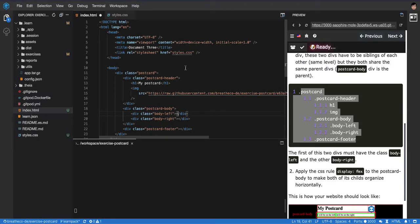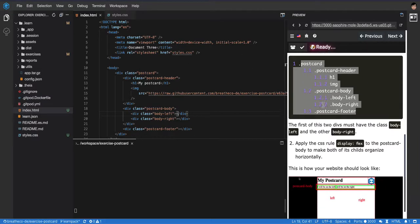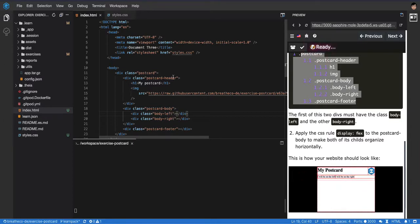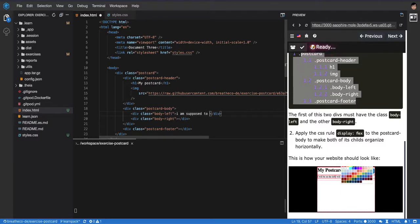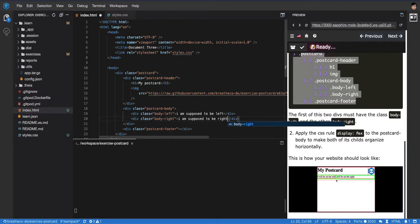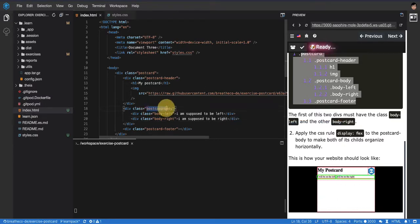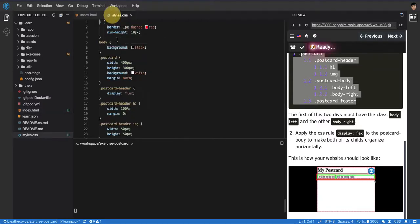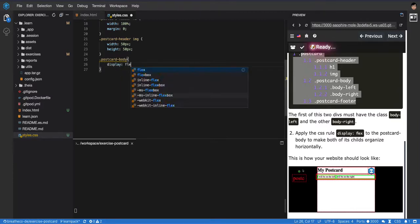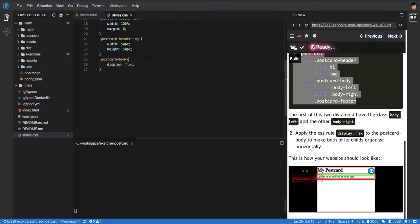Once you have both inside, let's put some content here. I'm going to make 'I am supposed to be left,' and then this one 'I am supposed to be right.' Then we have to the parent of them apply—we don't have a selector yet—we're going to apply postcard-body display flex.